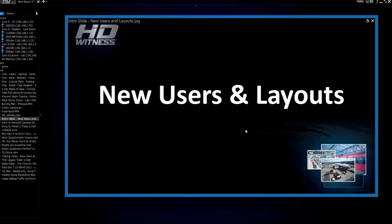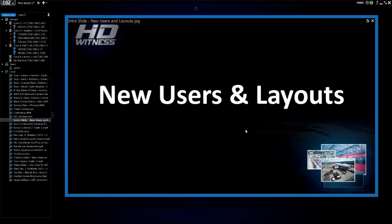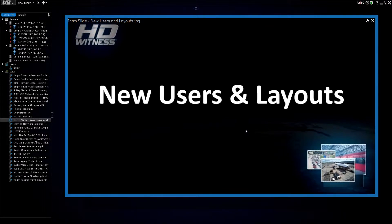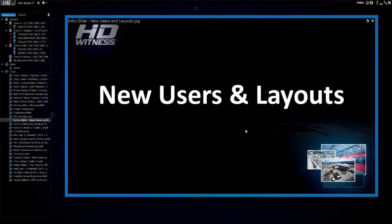In this particular episode, we're going to be learning how to create and manage new users, as well as creating, saving, and managing custom layouts.